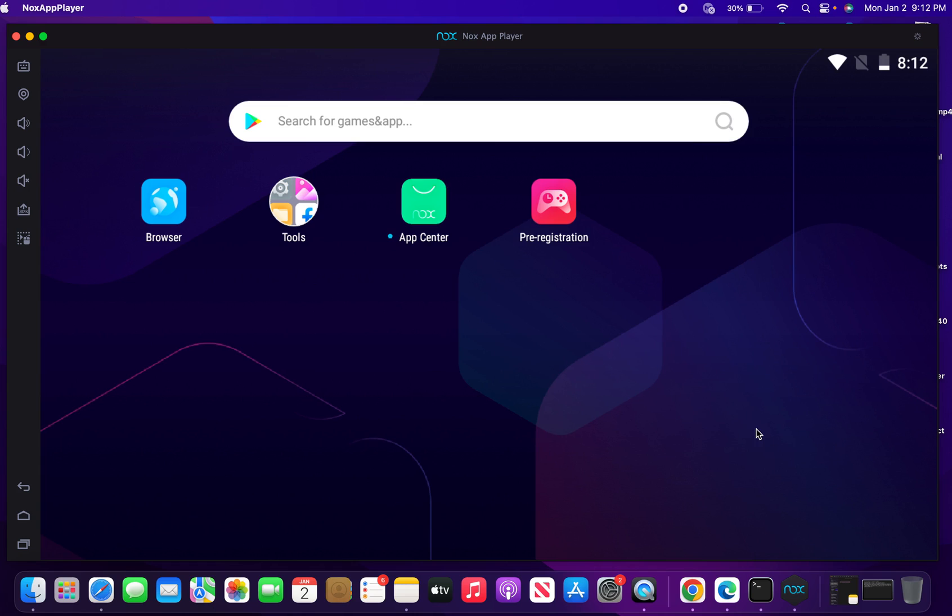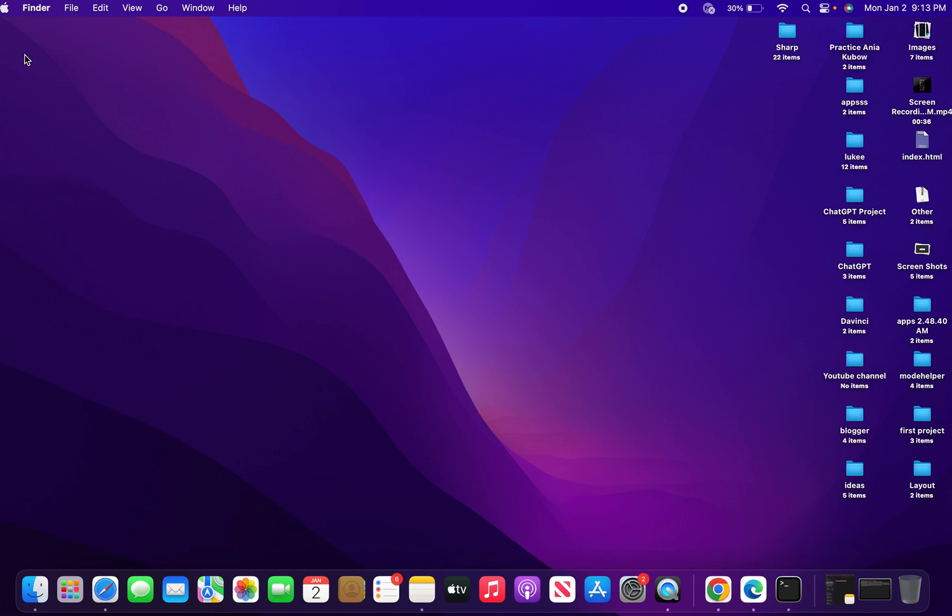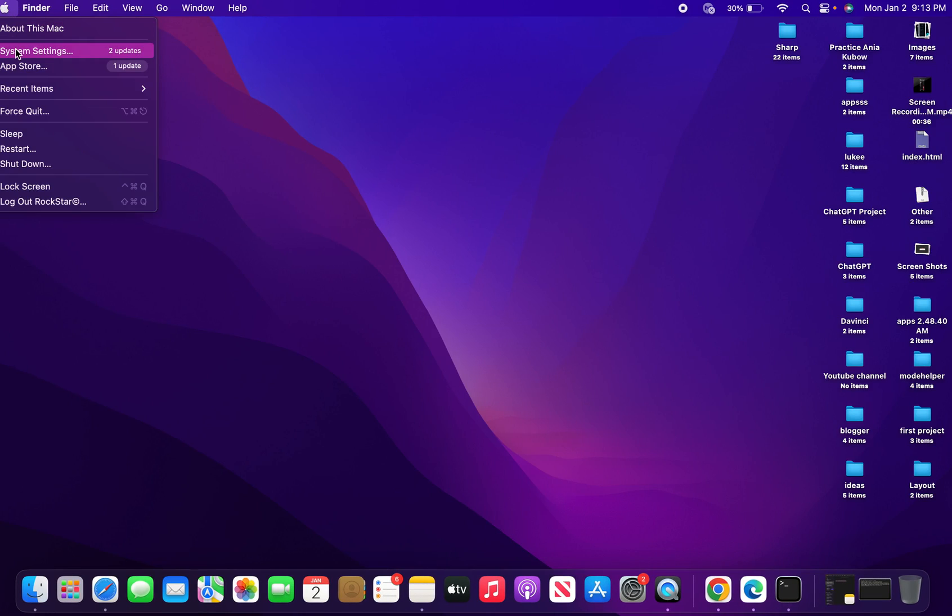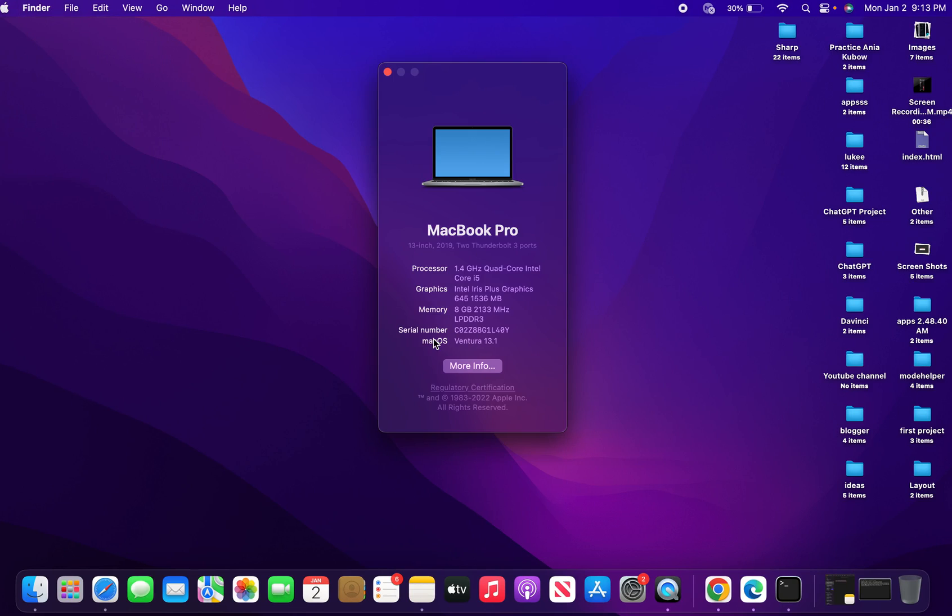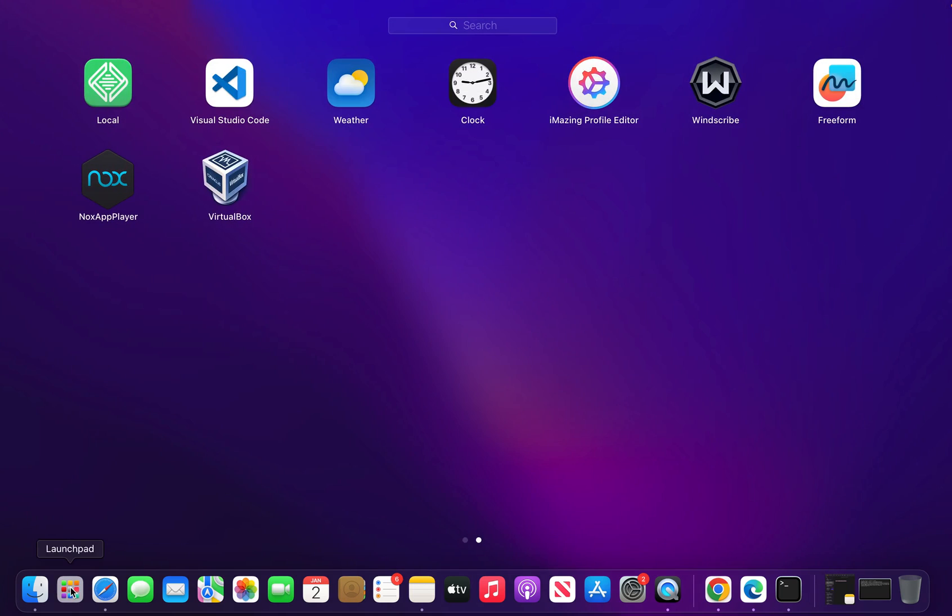As you can see, my NoxPlayer is running smoothly. I'm actually running it on macOS Ventura 13.1, which is the latest OS upgrade for Mac. For those of us looking to run Android applications on macOS and running into this issue of NoxPlayer not running properly, this video is the solution.